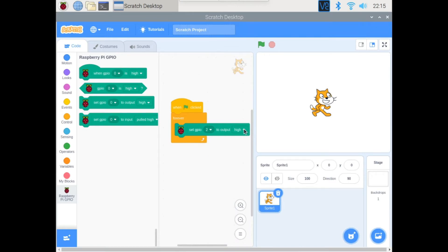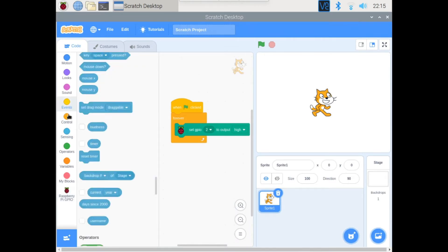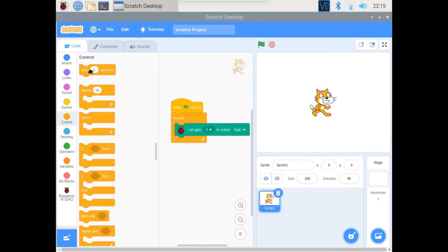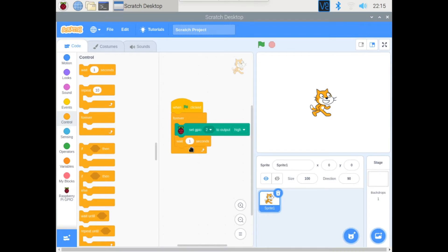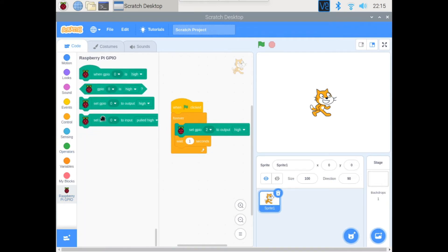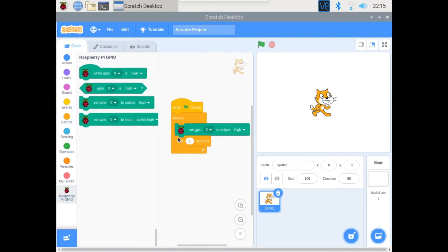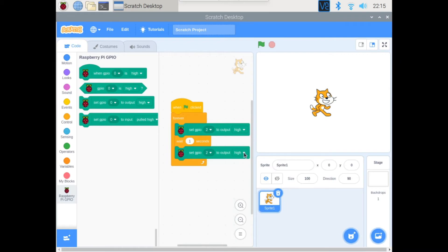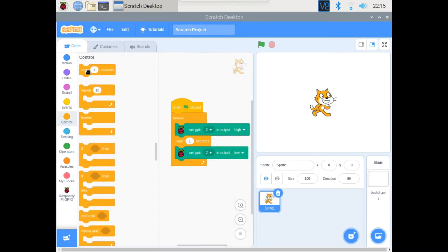Then we'll grab a wait block. We'll keep it in 1 second. Then we'll grab the same one in the new palette, change it to 2, and instead of high we'll do low. And we'll grab another wait block.